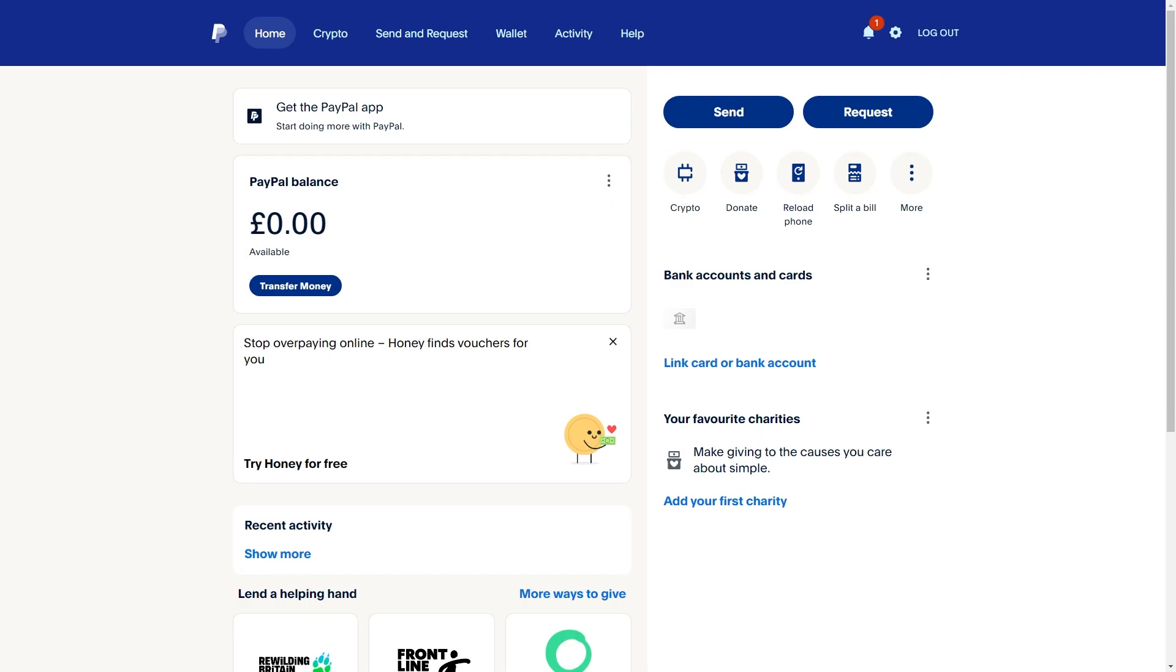In today's video I'll be showing you how to change your PayPal account address to another country. Now this is a very quick and simple thing to do and in this video I'll be showing you how to do it on your PC.